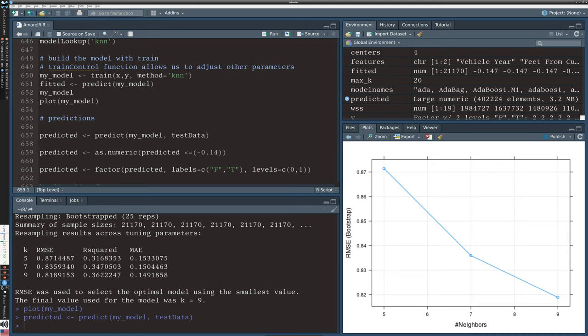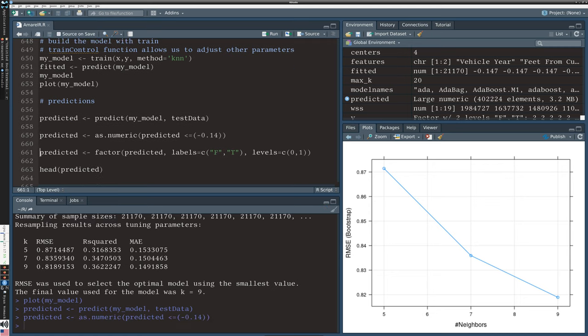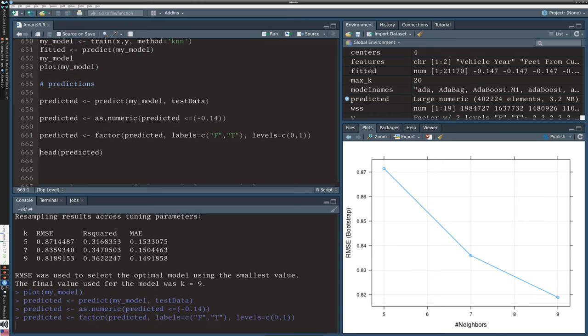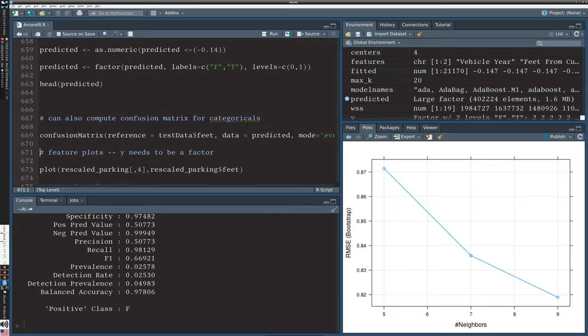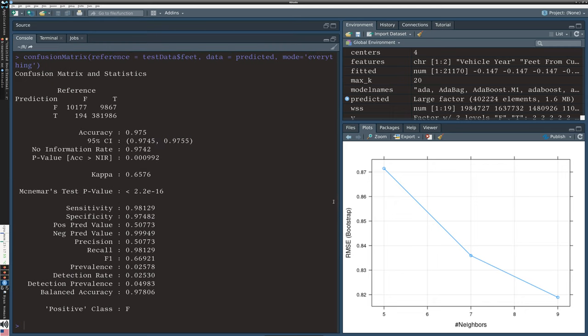Now finally what I can do is look at the confusion matrix on line 669. This is really what I wanted to show you - you can get a confusion matrix for these caret generated model objects.